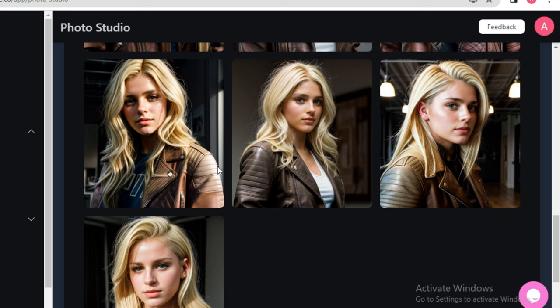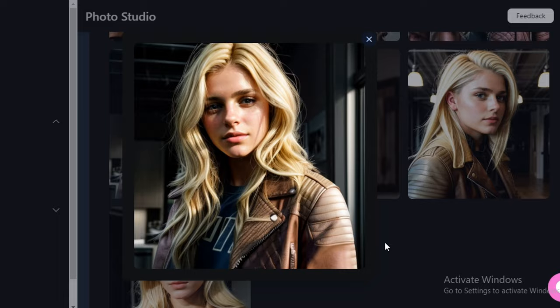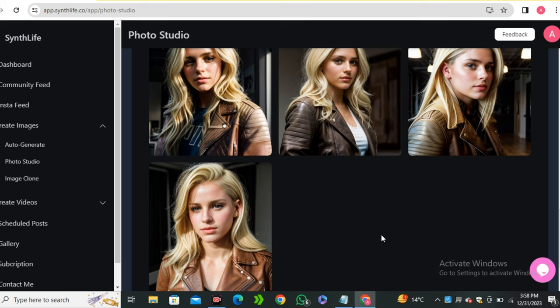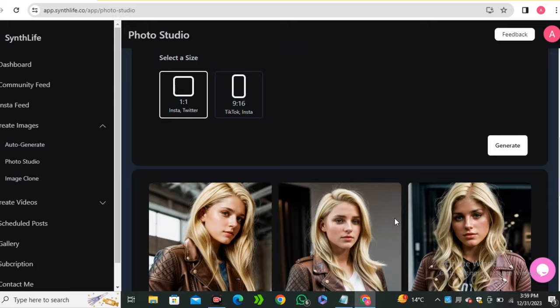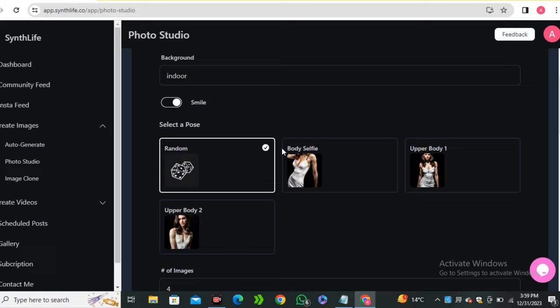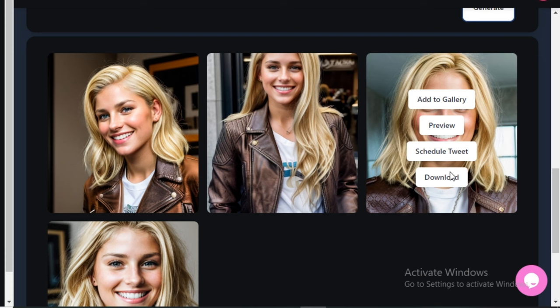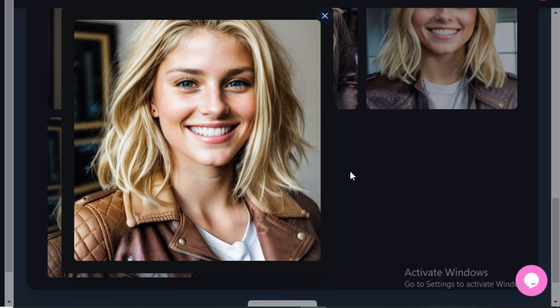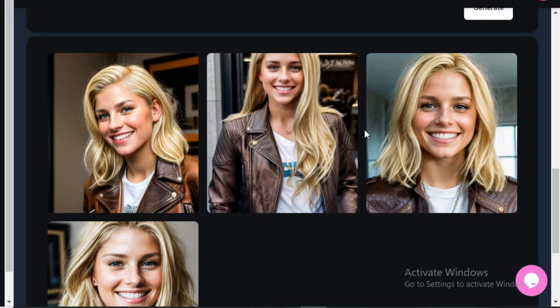Here are the output images. Look at the skin texture — it looks really good. The best thing is that we have the same character across all images; it may look slightly different due to different poses and lighting conditions, but it's the same character. To make her smile, click the smile button and hit generate again. The AI influencer is now smiling in all images and it looks very natural — no issues with the eyes, and the facial features look really good.